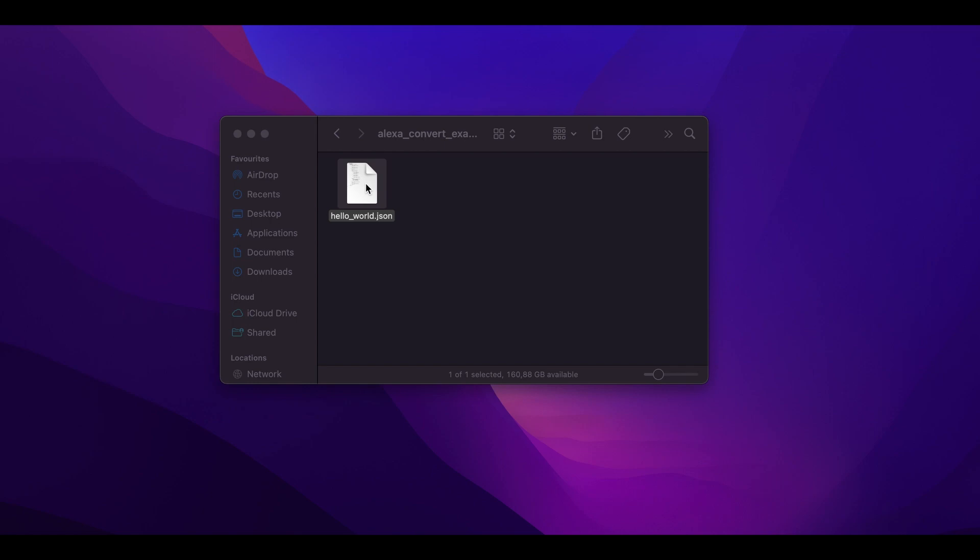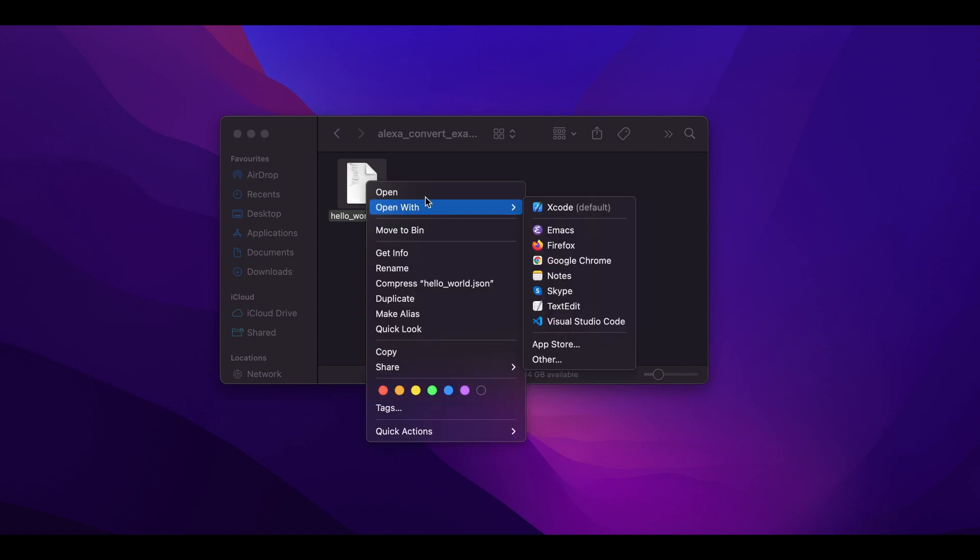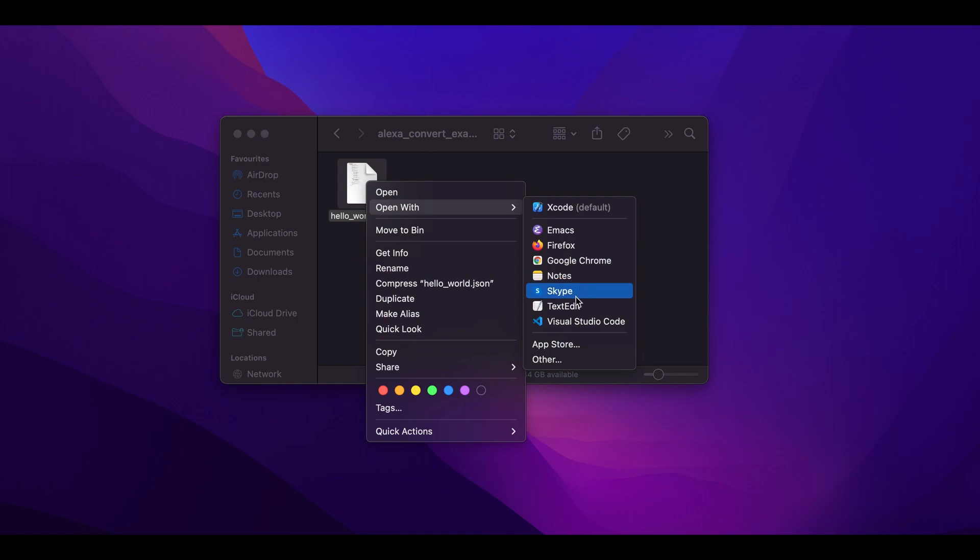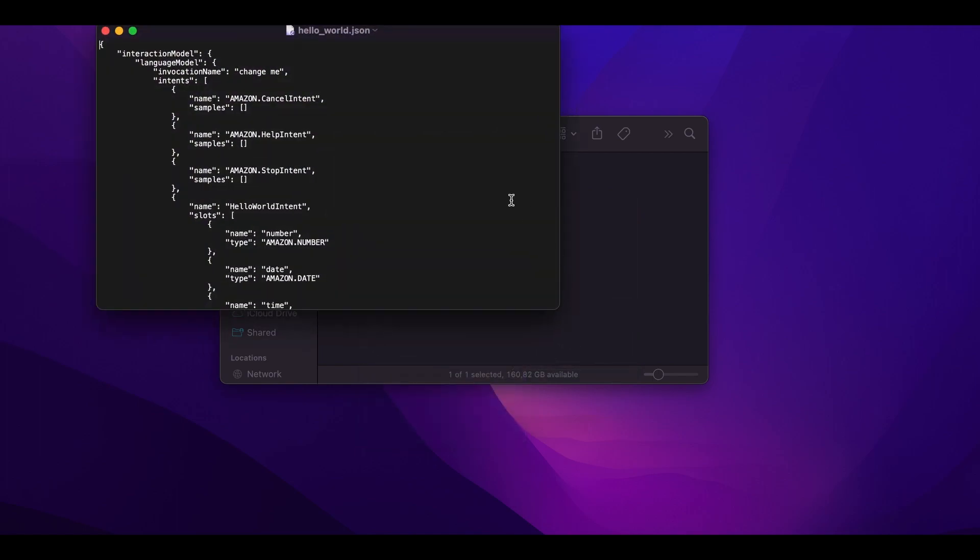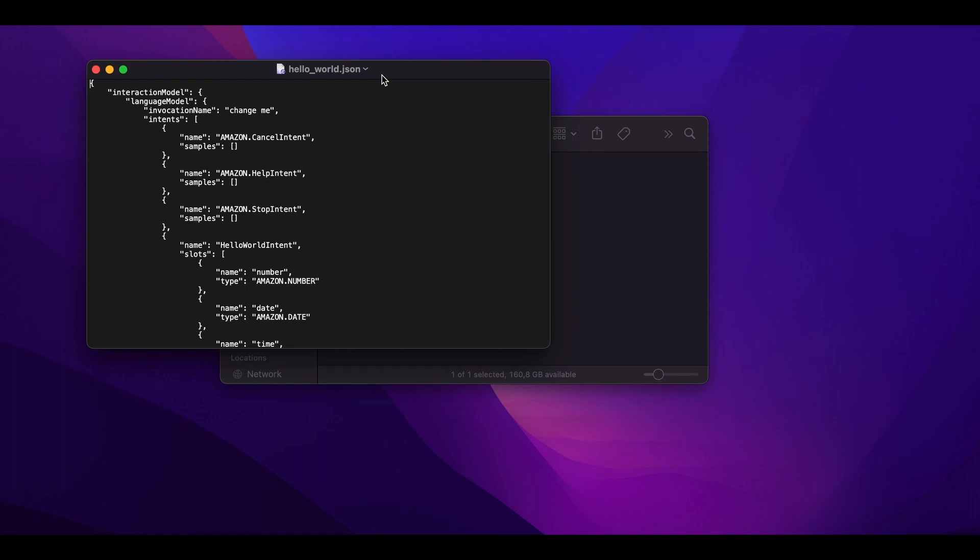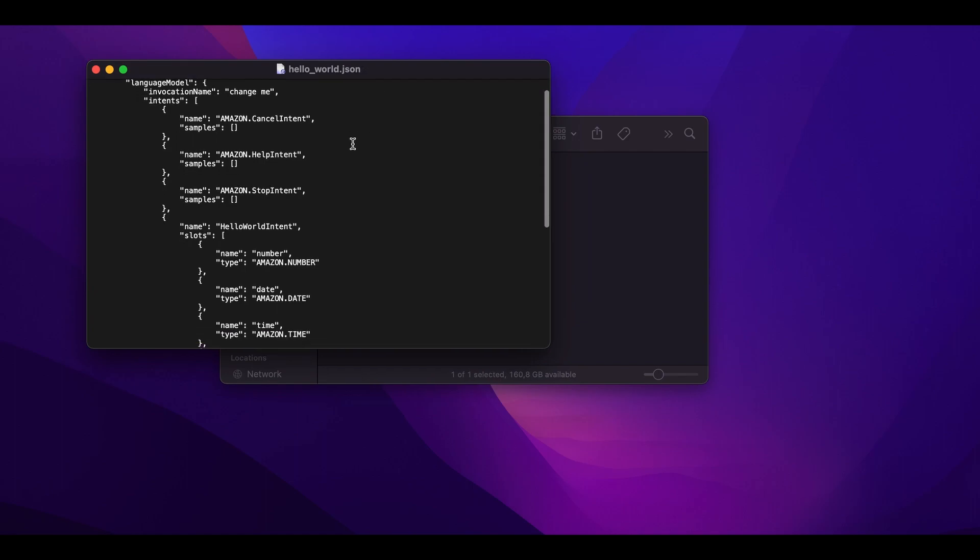This JSON file contains a very simple skill interaction model that I obtained from the Alexa developer console. Let's open it in an editor to see what it contains. Here's a hello world intent that has a few examples using a few different slot types.